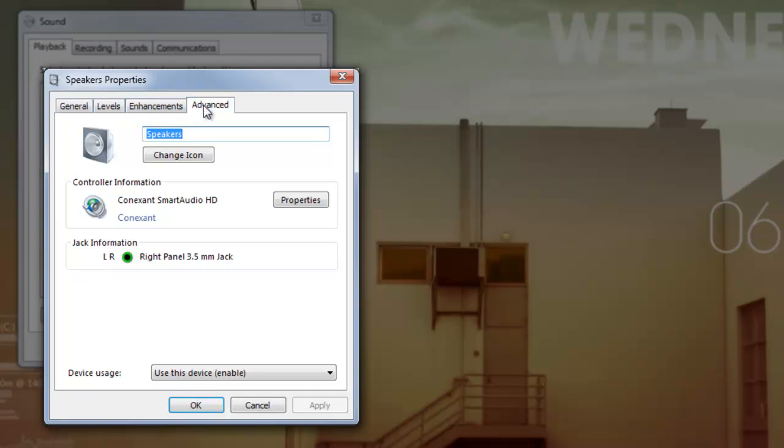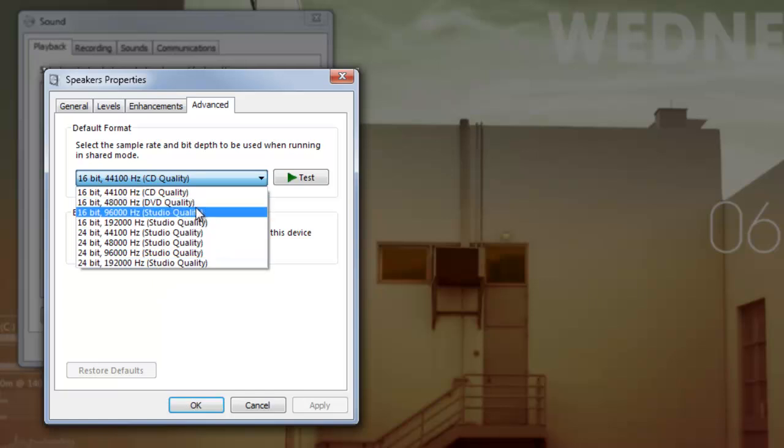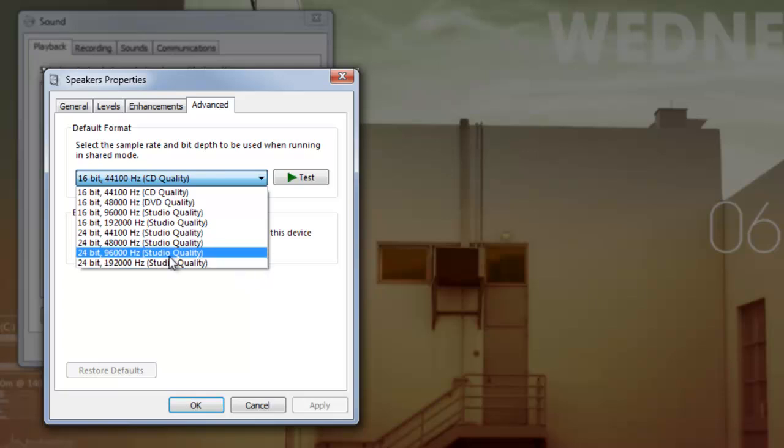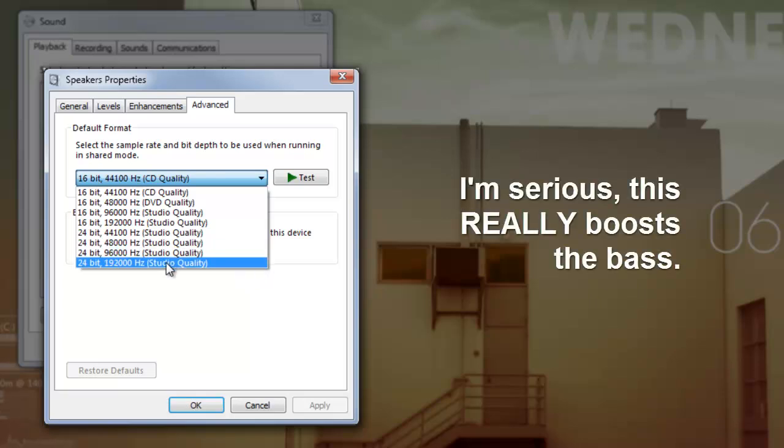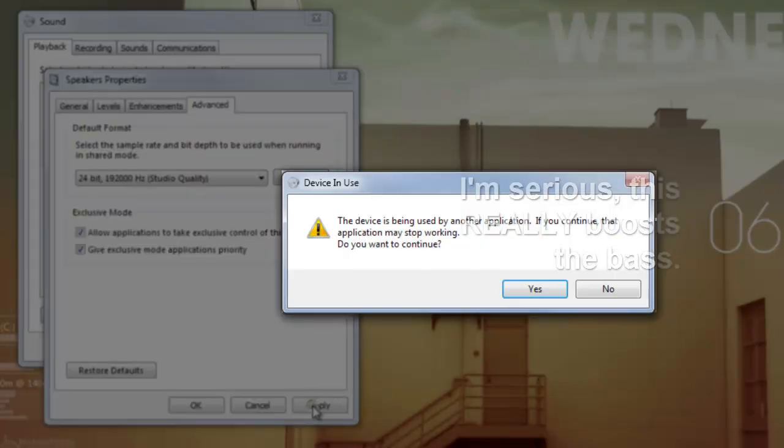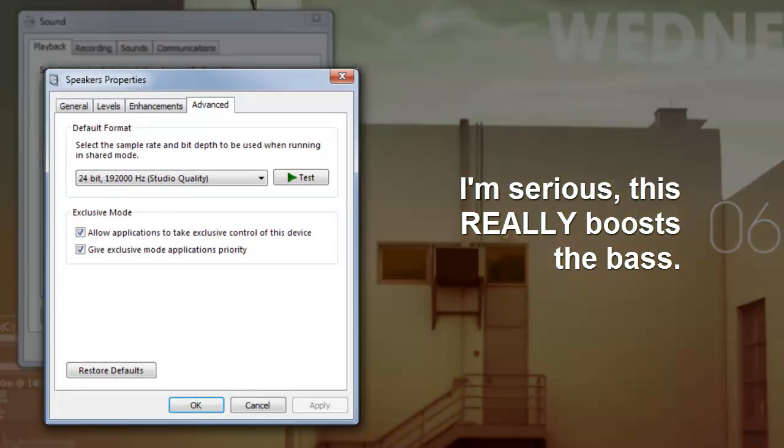You go to advanced and change - it was set by default on CD quality audio. You'd want at least DVD, really. But if you want the best bass, you go to 192,000 hertz studio quality, 24 bit. Click on that, hit apply.